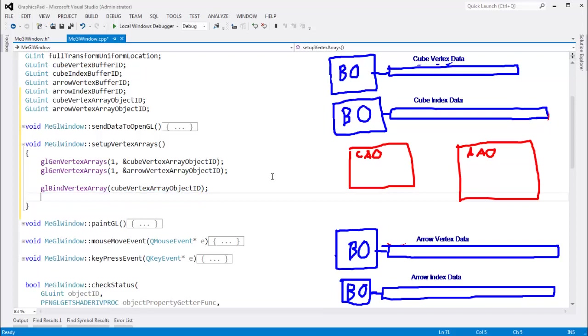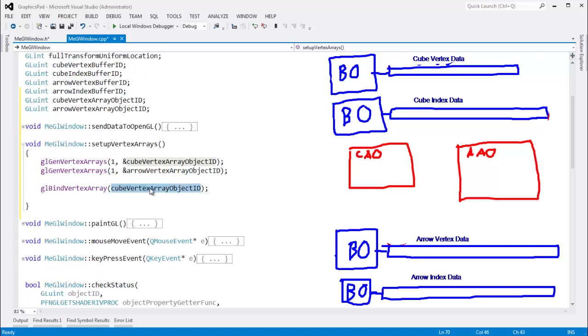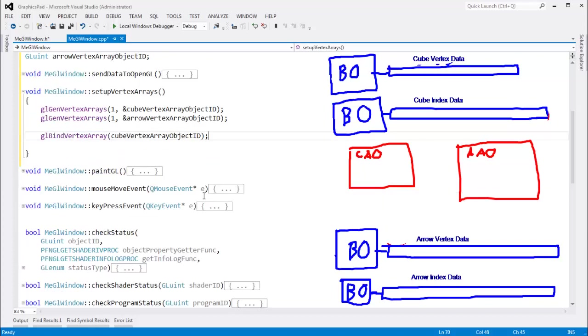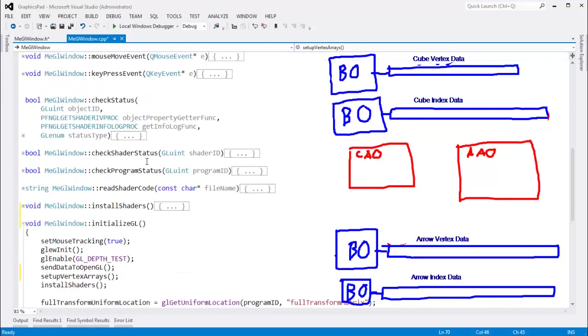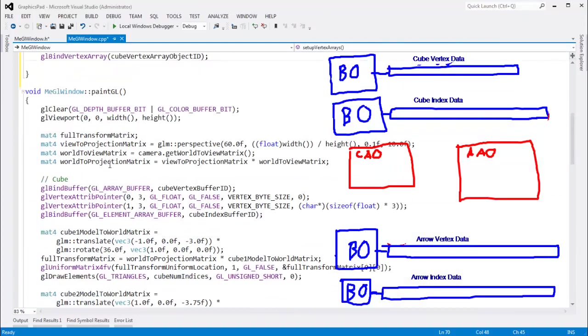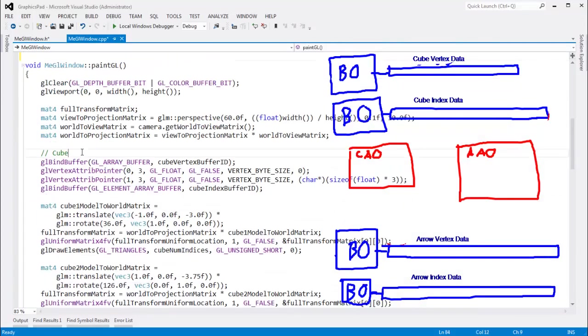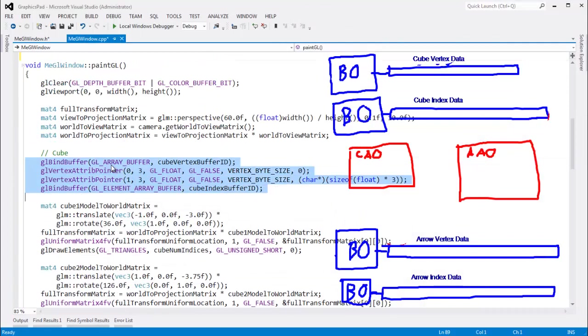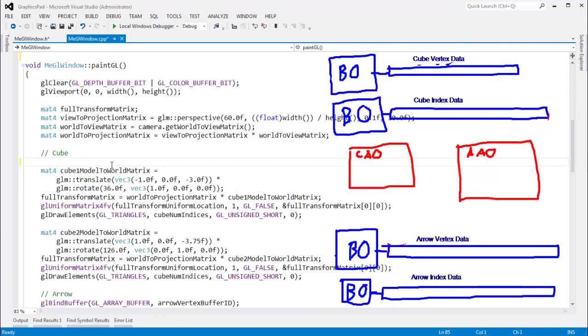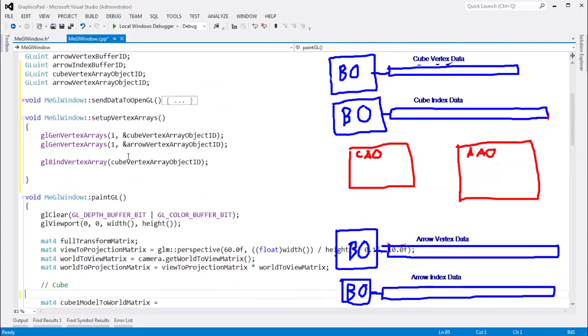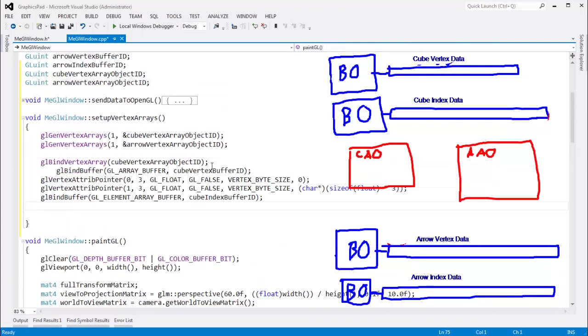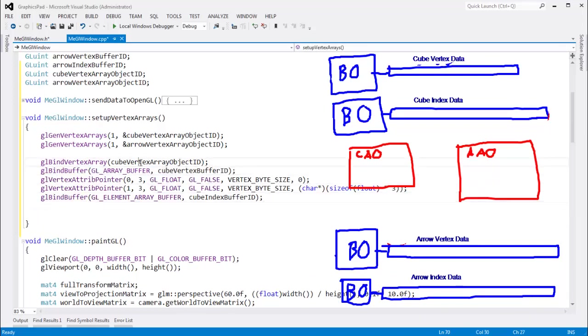And now, at this point, any of the glbind buffer calls that I do, glvertex attrib pointer calls that I do, all those calls will be saved. The state that those calls set up will be saved in the currently bound vertex array object, which happens to be our cube vertex array object. So, I'm going to go back to our paint gl, and I'm going to grab all this, copy, actually, ctrl x, I'll cut it, and I'll paste it right here, because I want all this state associated with the cube vertex array object id.